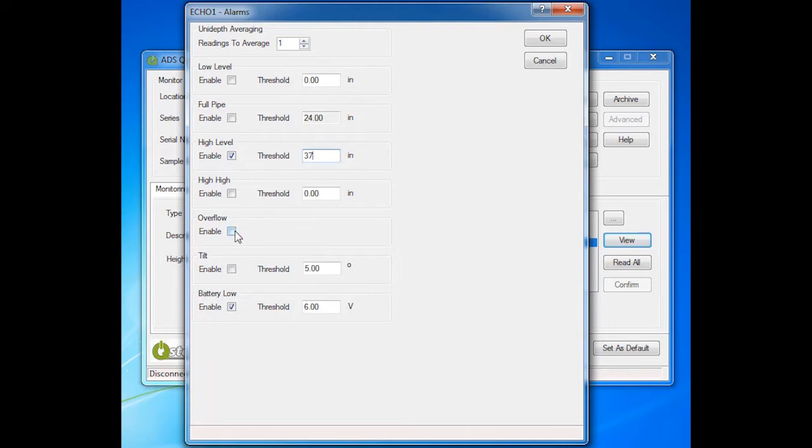For Overflow, check Enable. The Echo will trigger an overflow event when flow depth exceeds the manhole depth value, when the location is experiencing overflow conditions.